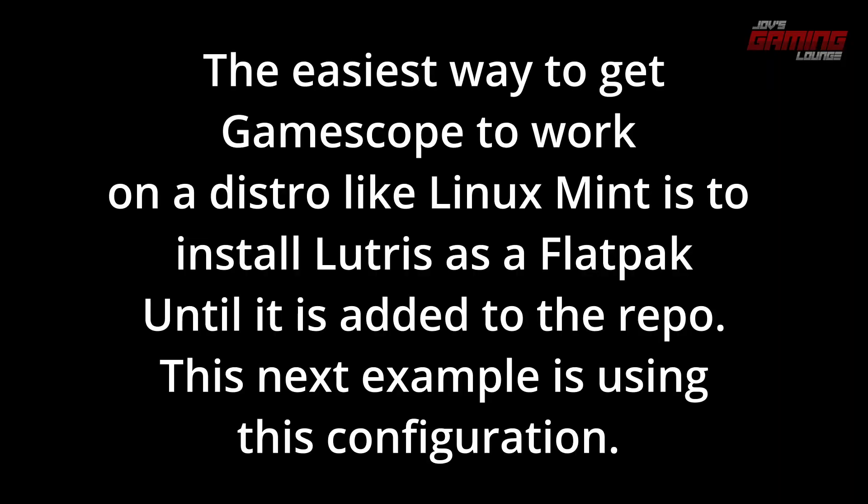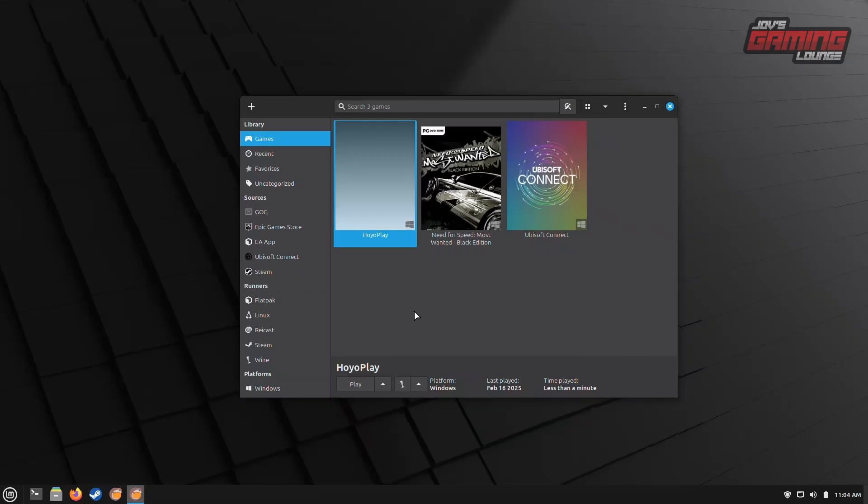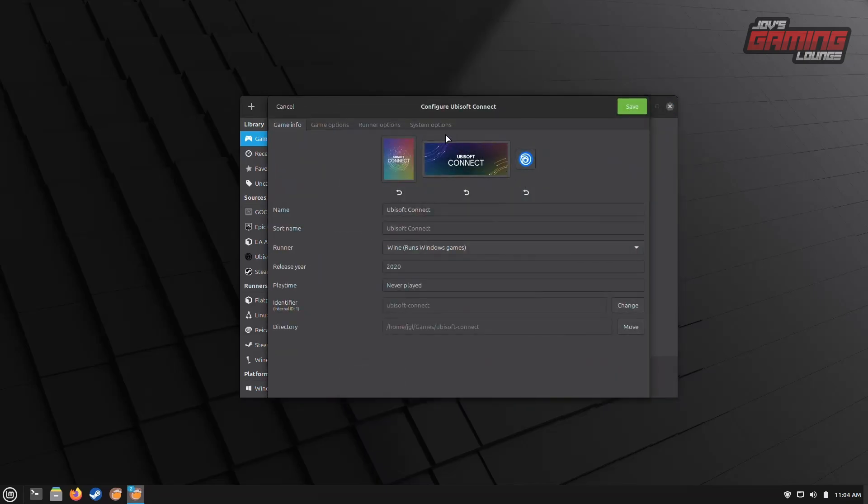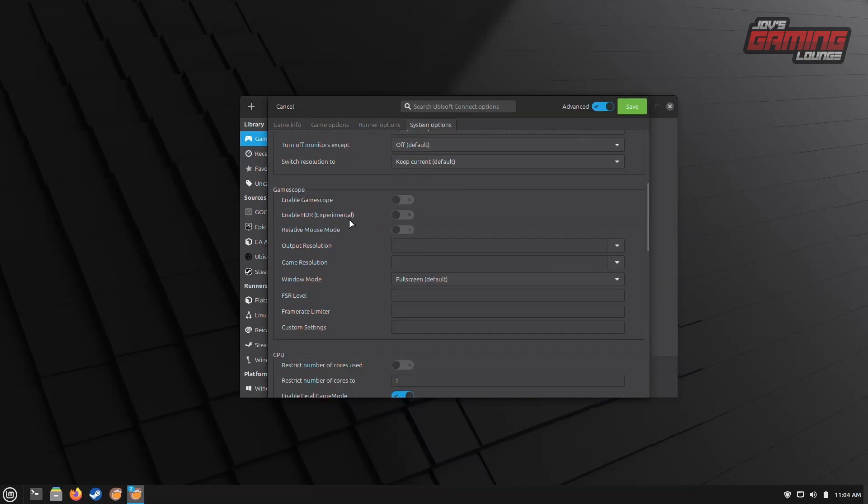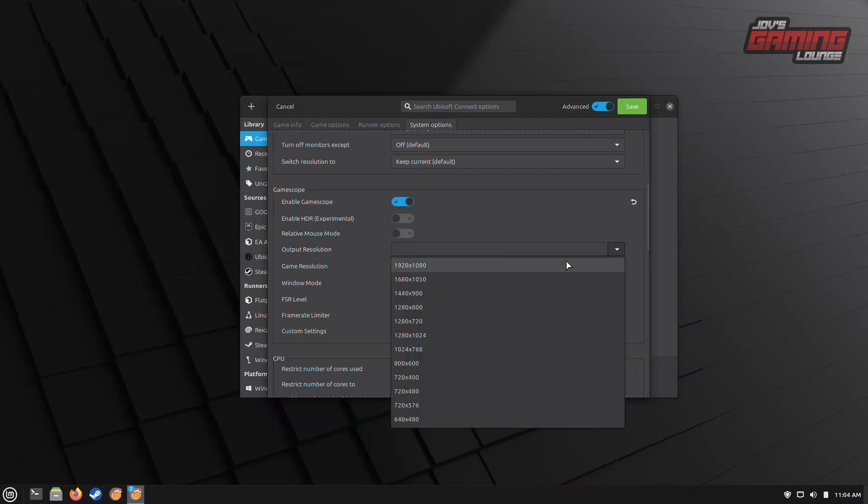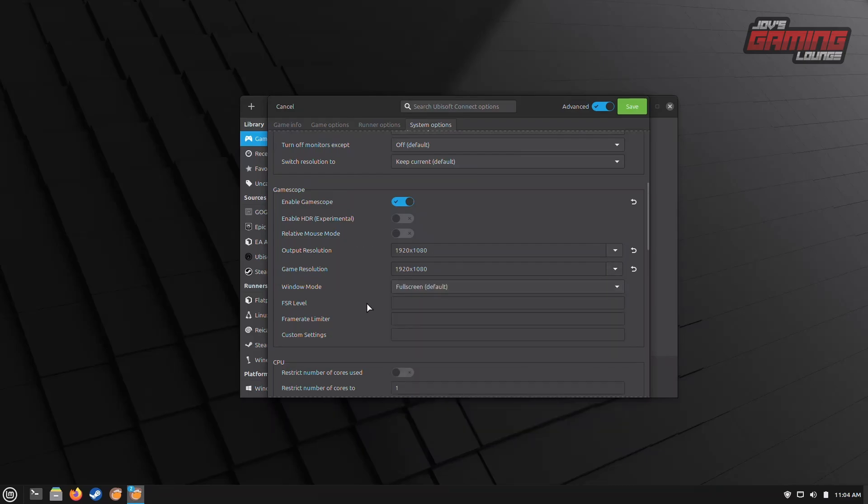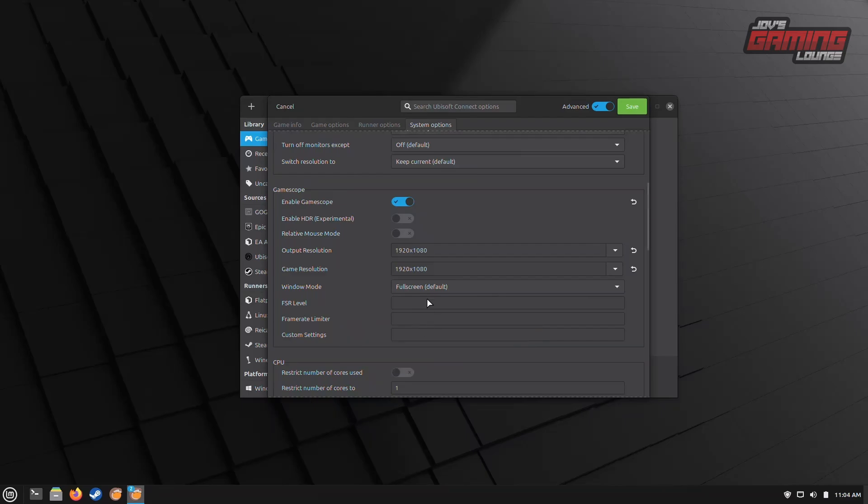Another straightforward setup within Lutris is Gamescope, which allows us to utilize Valve's micro-compositor to display games on our monitors. Setting up Gamescope is incredibly easy and only requires a few clicks. To get started, right-click on your game and select Configure. From there, navigate to the System Options section and toggle on the Gamescope option. You can then adjust your resolution, frame limiter if needed, or FSR level to suit your preferences. For added clarity, hovering over any of these fields will provide you with a brief description of what each setting does. This makes it easy to customize Gamescope to meet your specific needs.